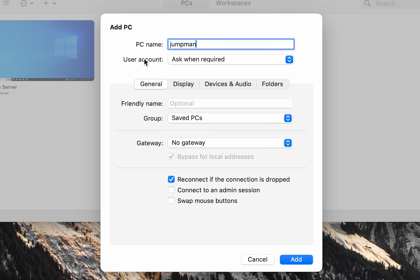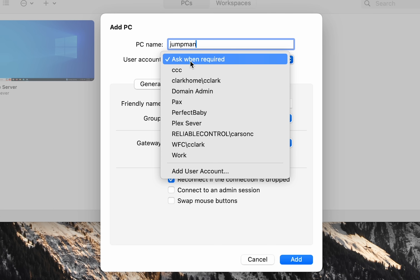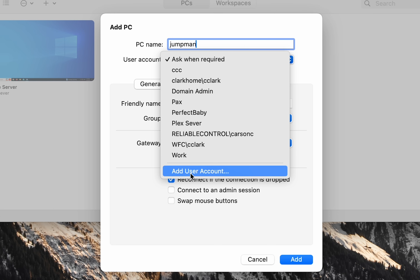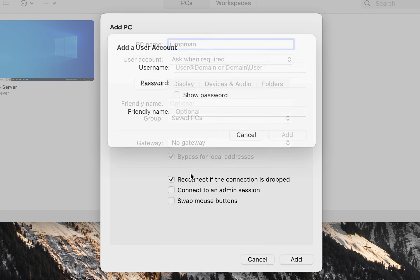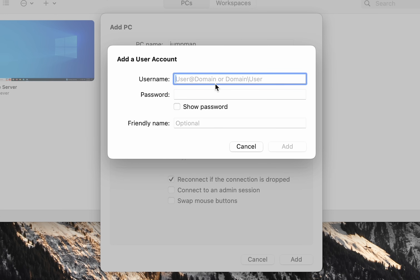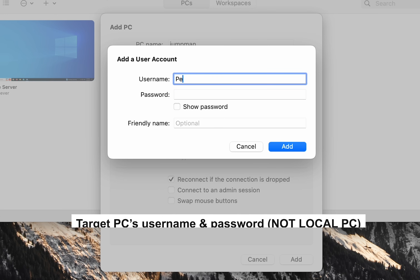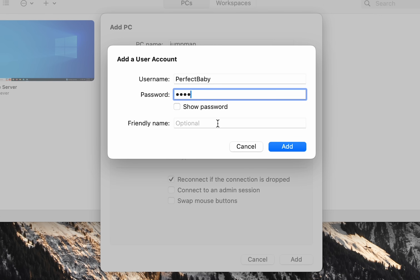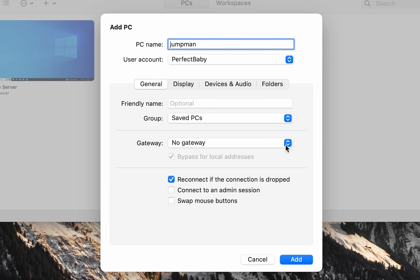You have two options for sign-in information: 'Ask when required,' or you can select 'Add user account,' which I'm going to do. I'll type in my user credentials. You can also give it a friendly name if you like, then just click Add.